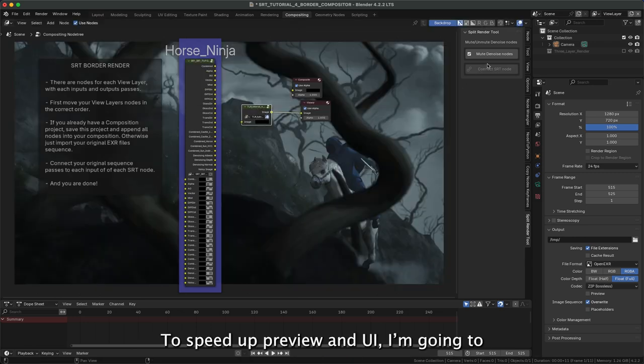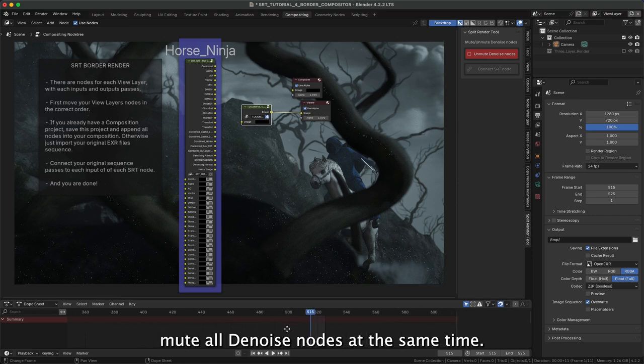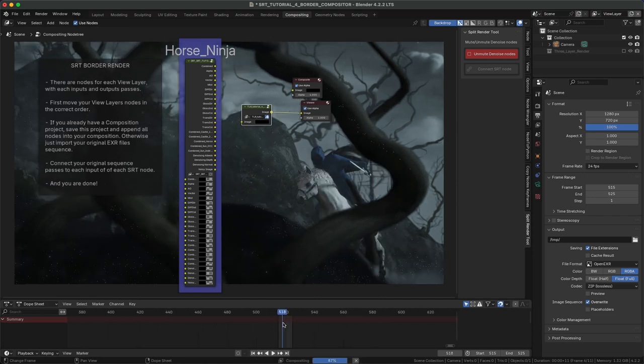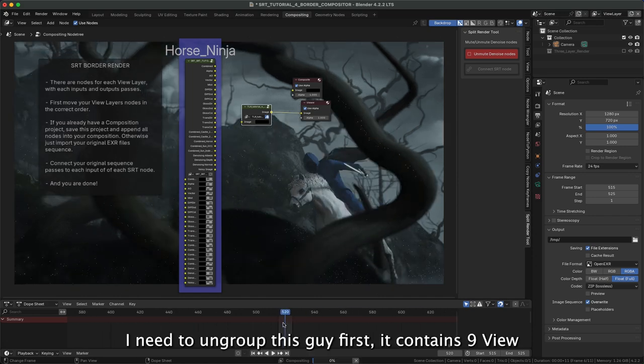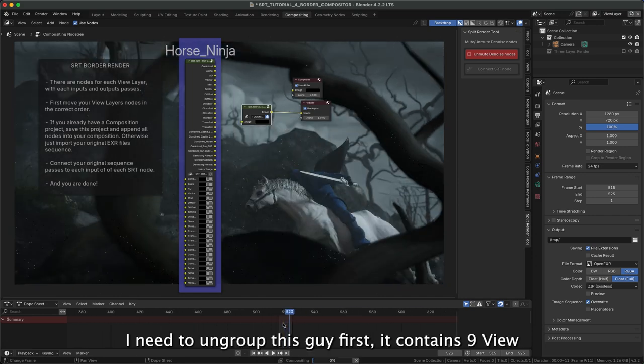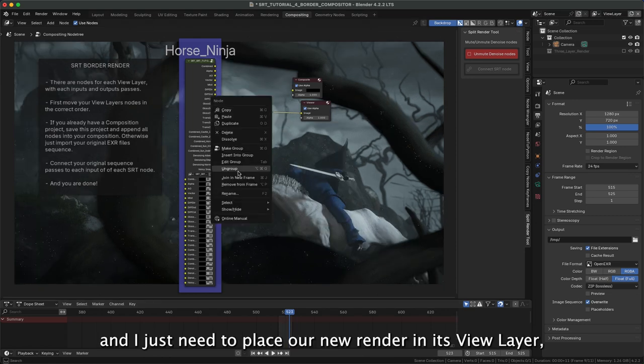To speed up the preview in the UI, I'm going to mute all the noise nodes at the same time. I need to ungroup this guy first. It contains 9 view layers, but I just need to place our new render in its view layer.